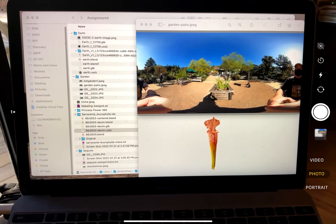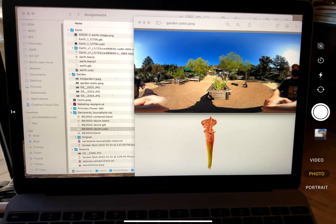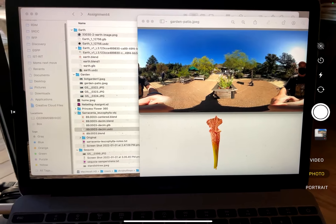This is Assignment 4: Digital and Immersive XR Prototyping.